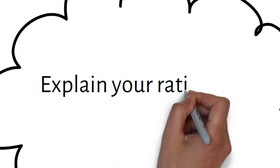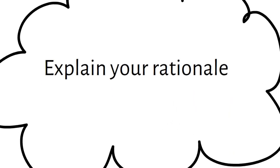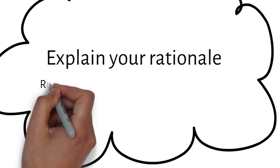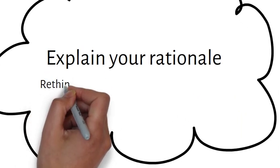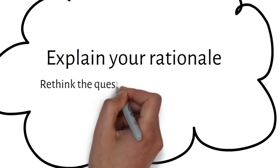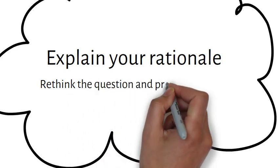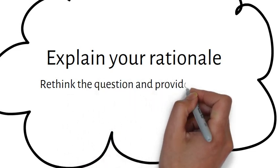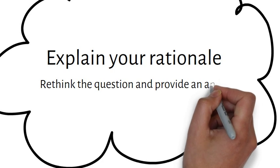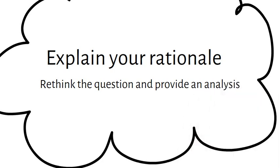How did you finally decide on choosing your answer? If you answer a question incorrectly, no worries. This is your chance to rethink the question and provide an analysis of why the correct answer is what it is. So let's begin.